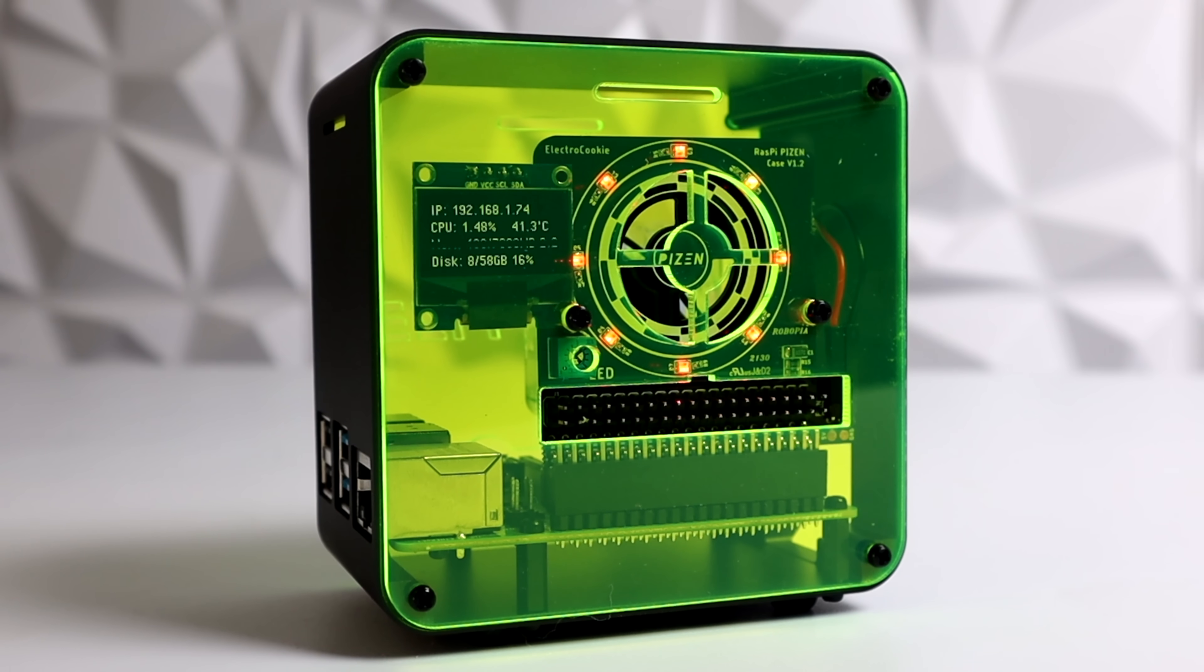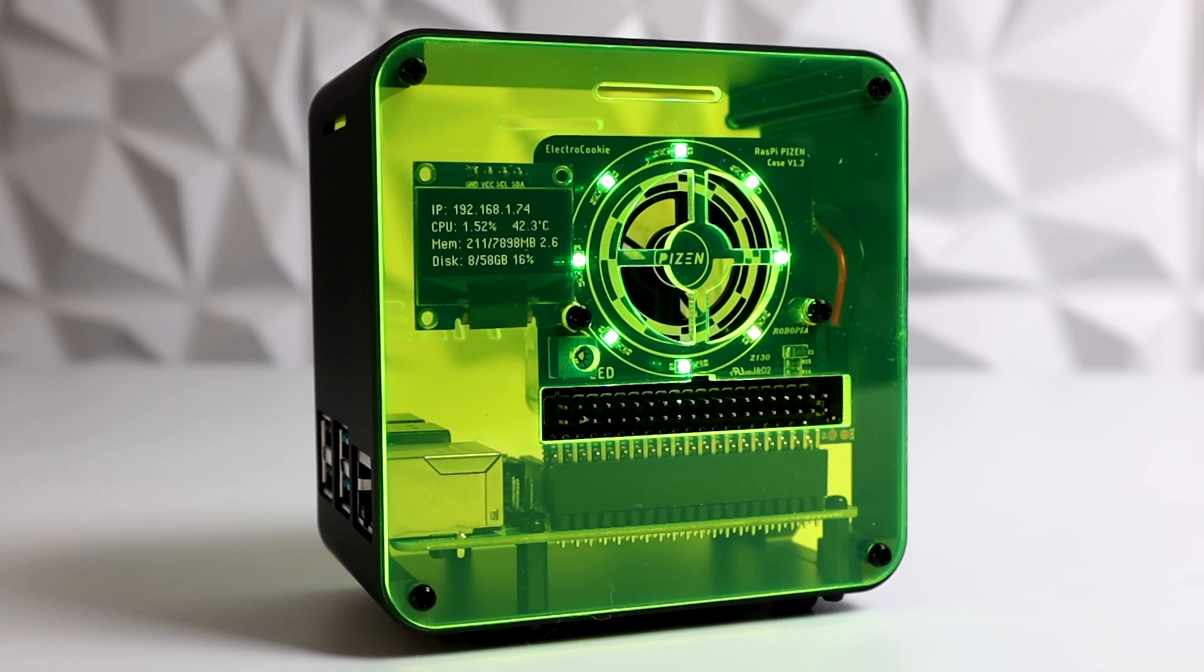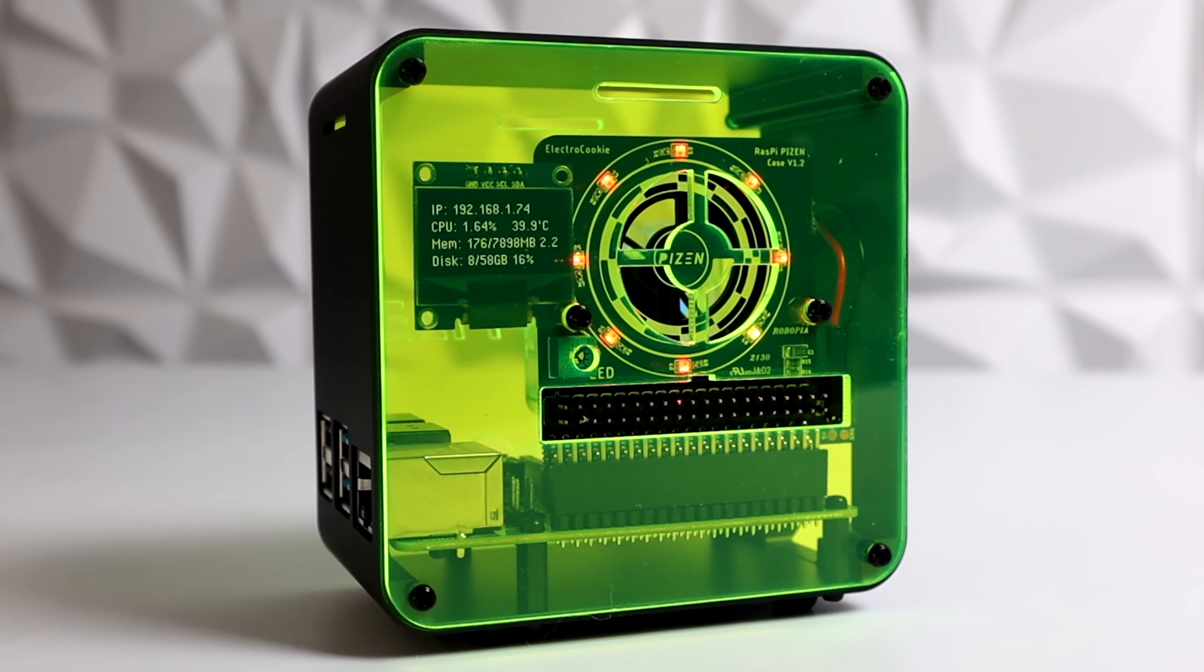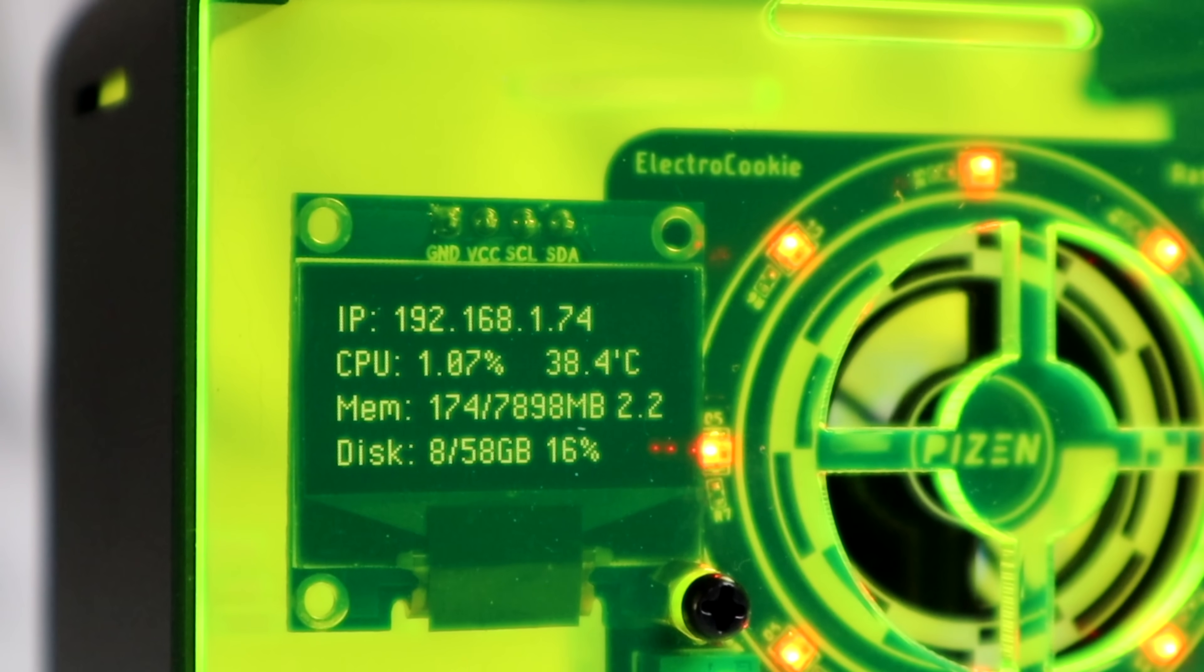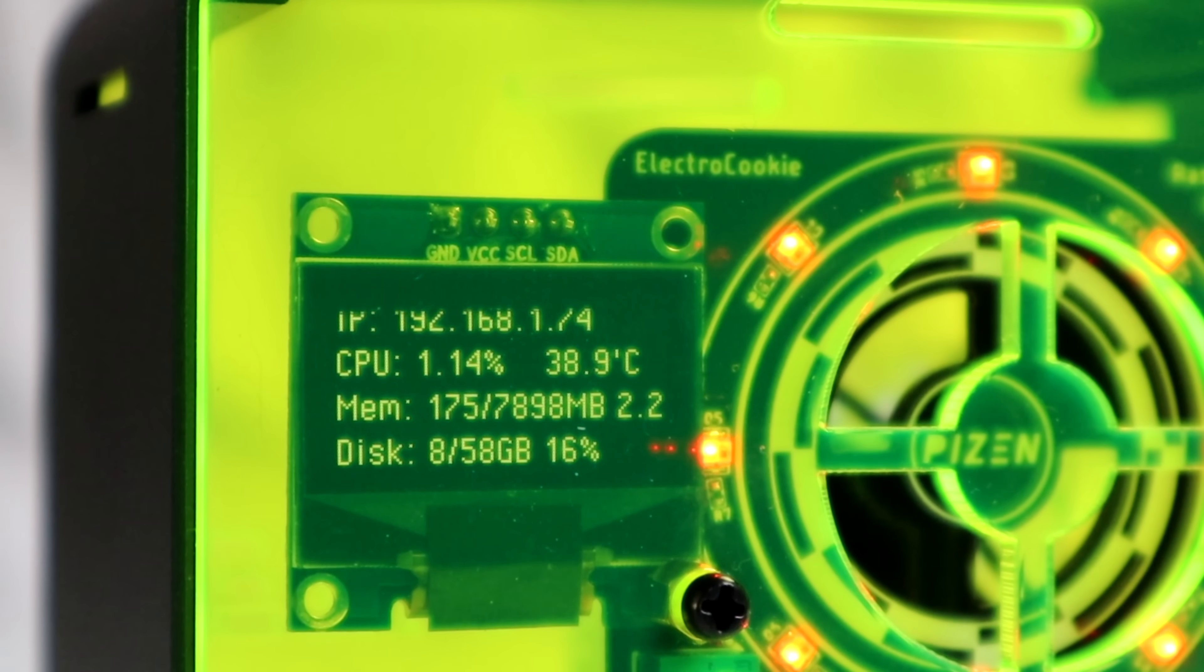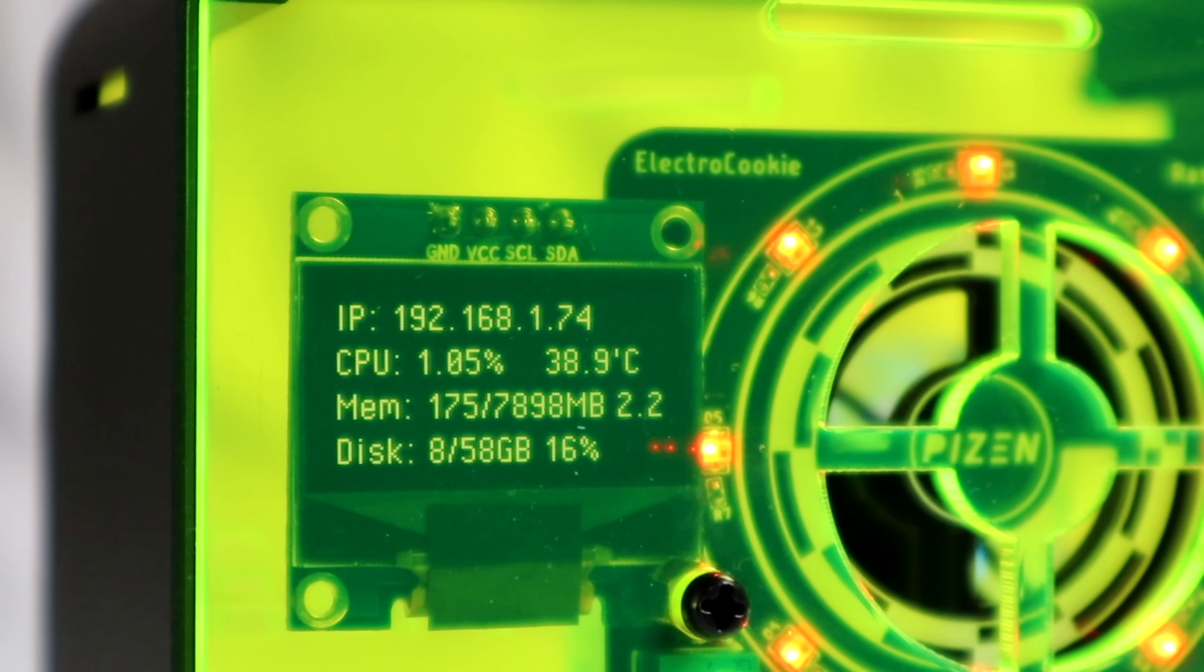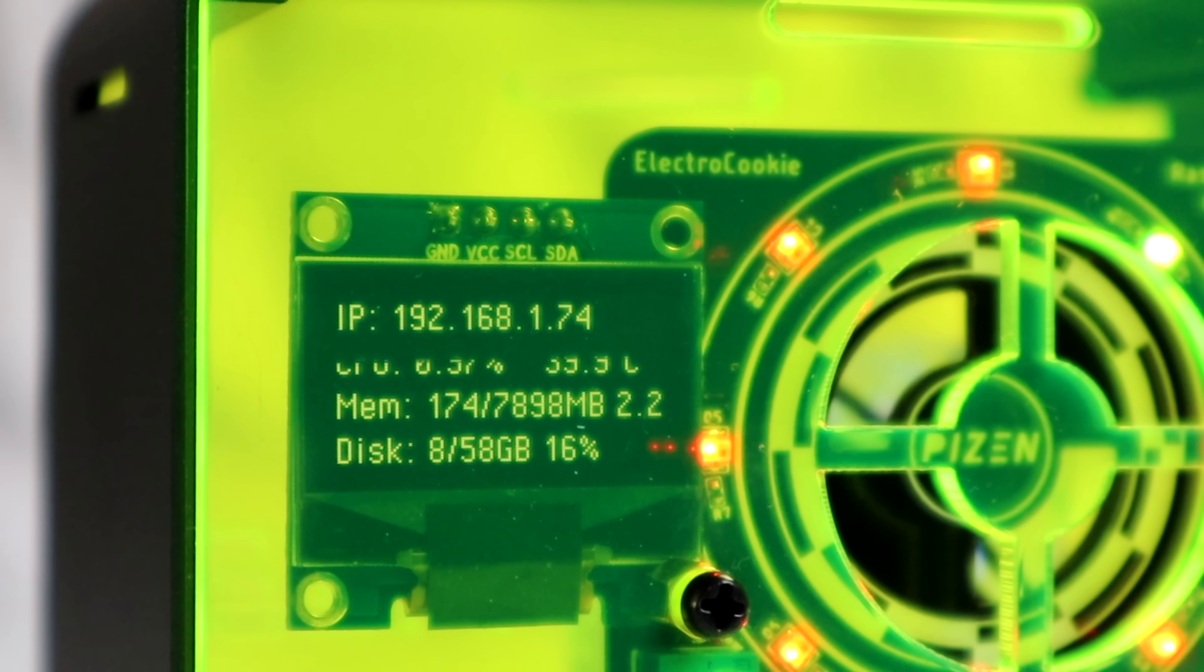And once you get that set up correctly, every time you boot your Raspberry Pi up, you will get your status displayed on that OLED. And even through this acrylic here, at a quick glance, I can see what's going on and you might see a line going through. You won't see this with your naked eye. This is just due to my camera frame rate not matching up with the frame rate on the OLED. But as you can see, we do have our IP address, our CPU usage and temperature, memory usage, and our SD or our disk usage right there on that display.